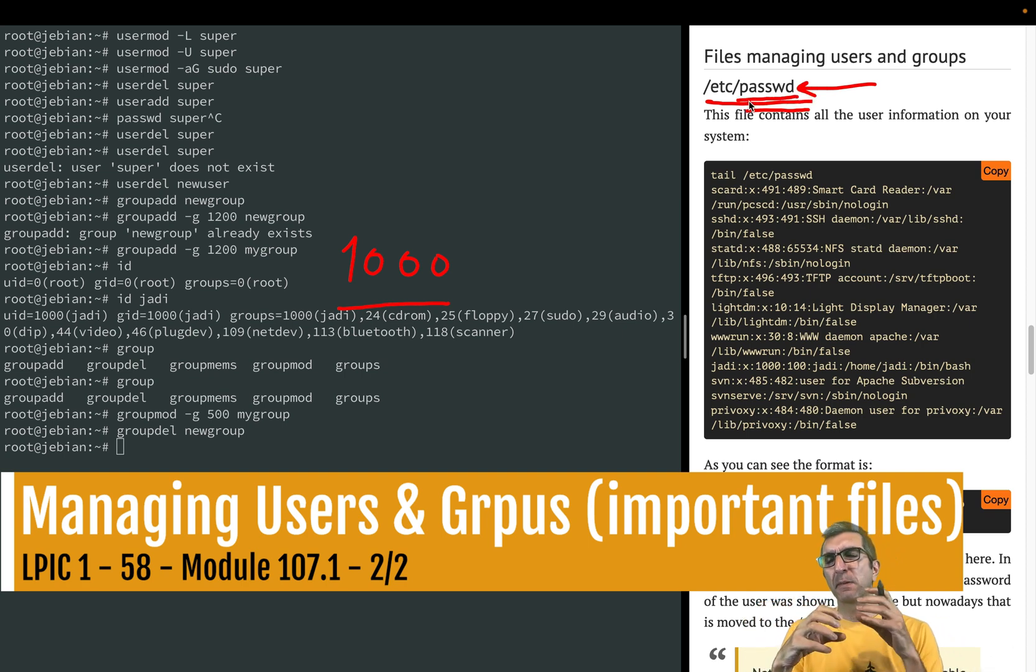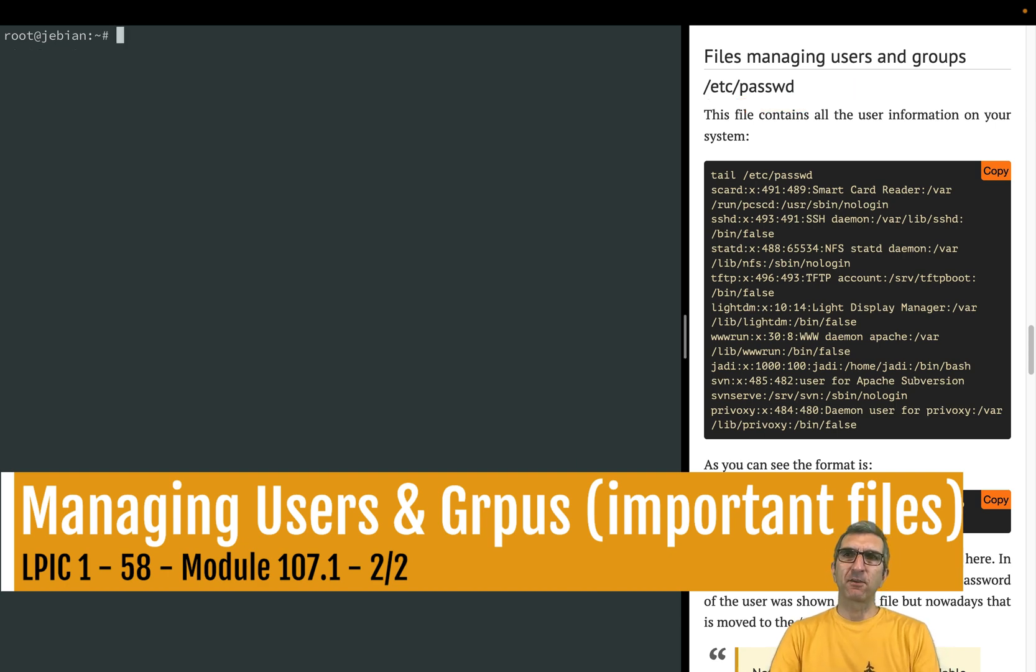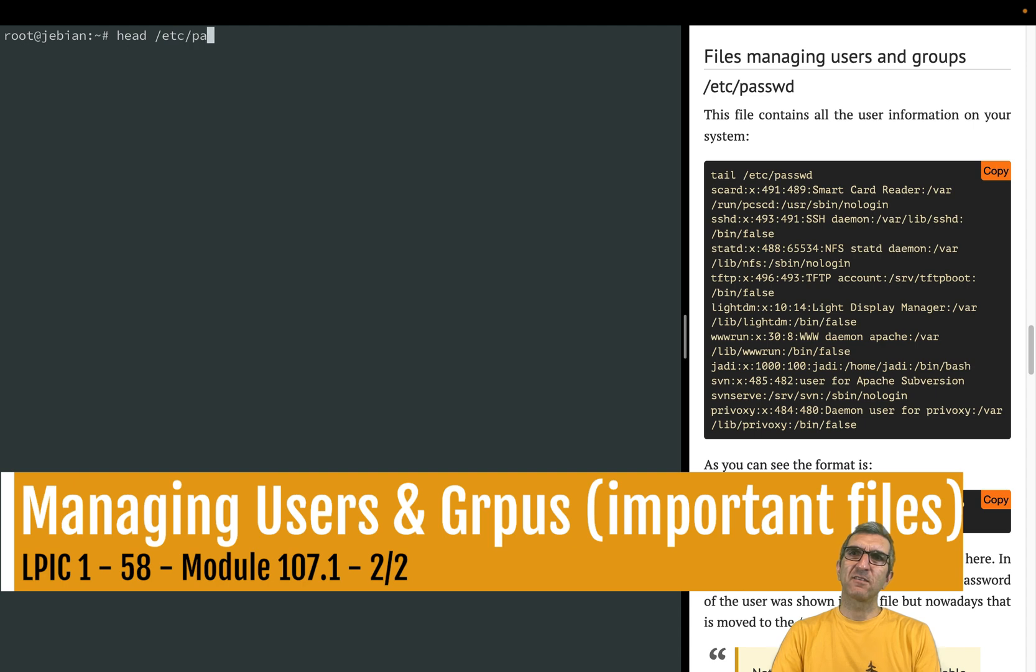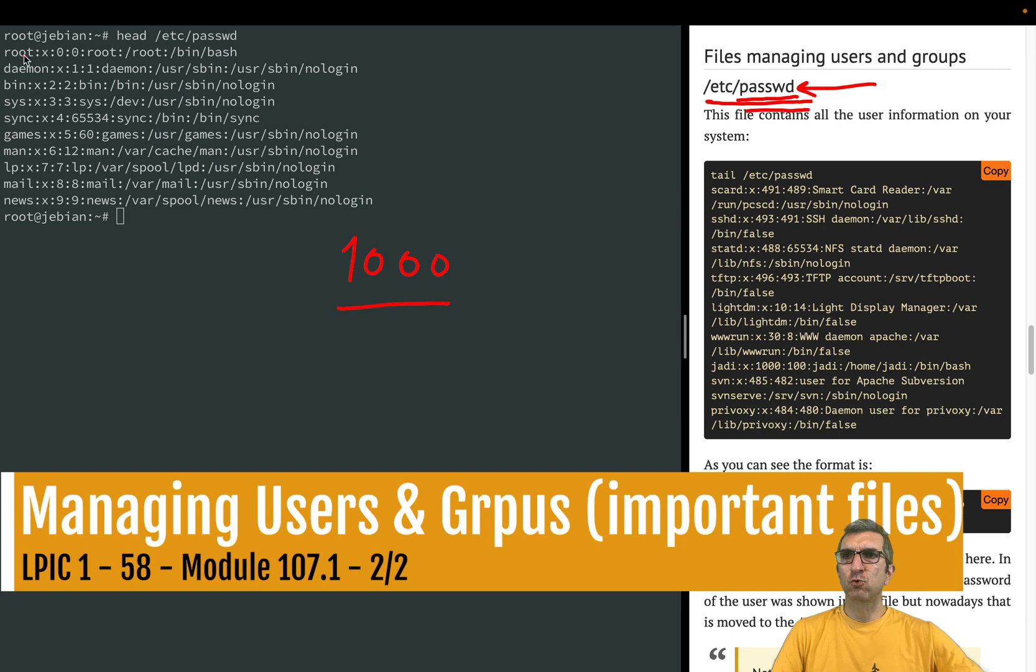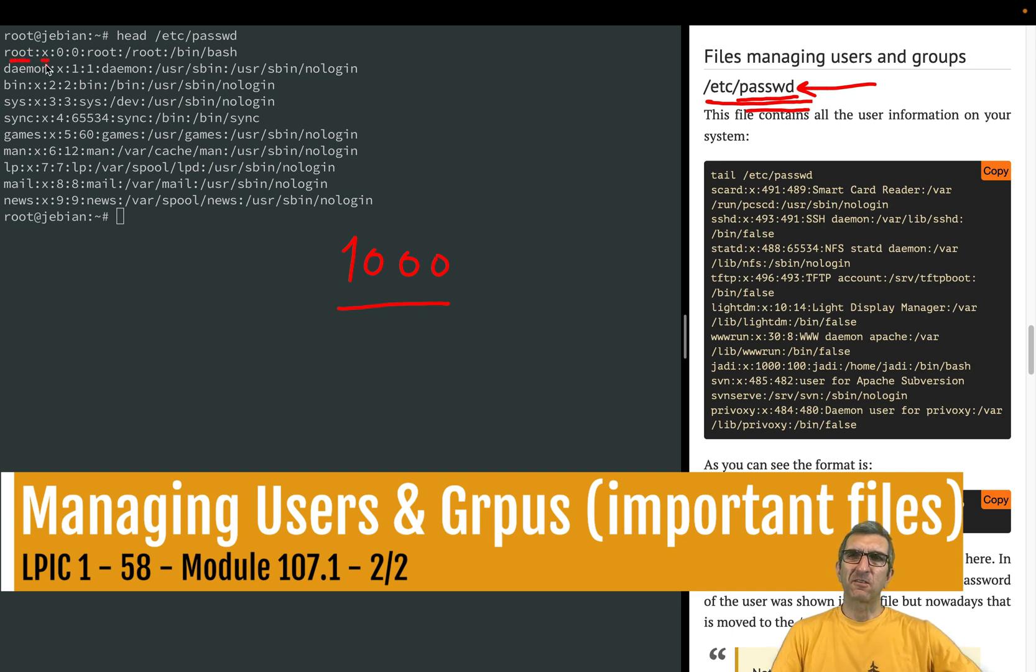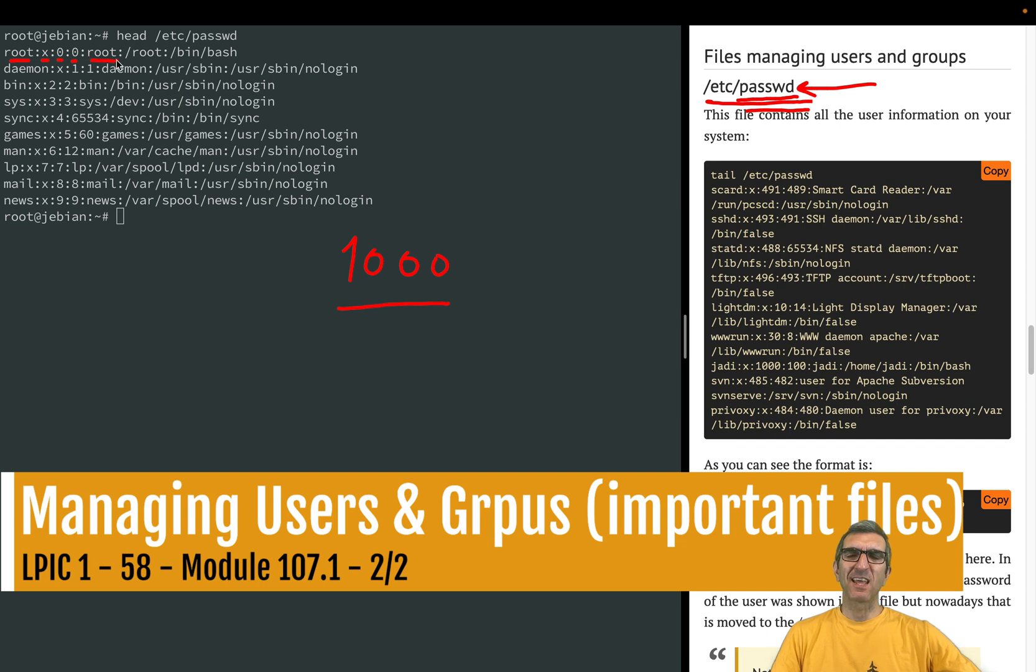Let's have a quick look. I can say head /etc/passwd. You have some users here, for example root user. X is the placeholder for the password, then user ID, main group ID, the name - this is the username, this is the name of the person, home and shell.